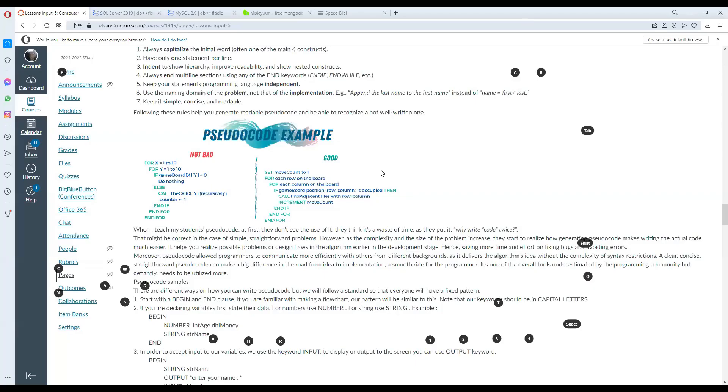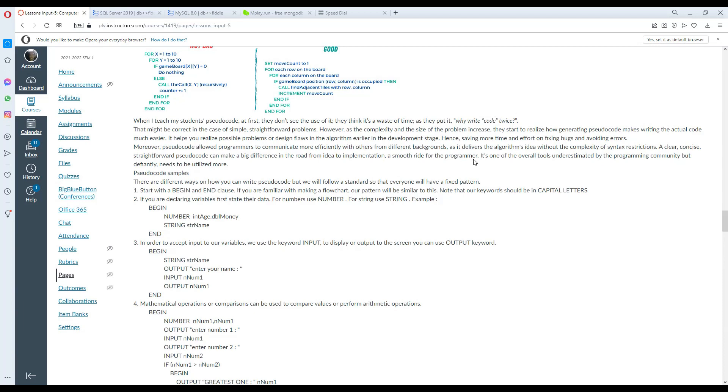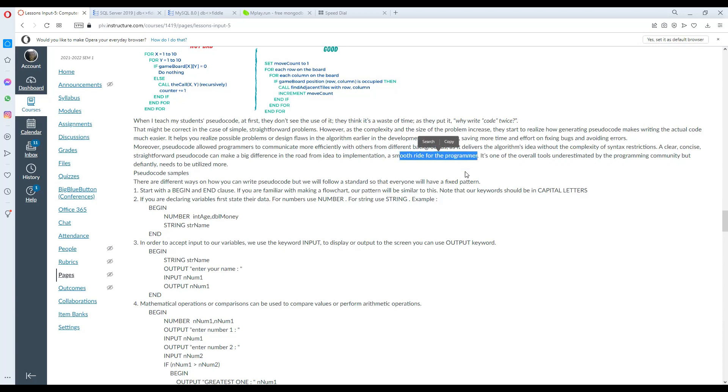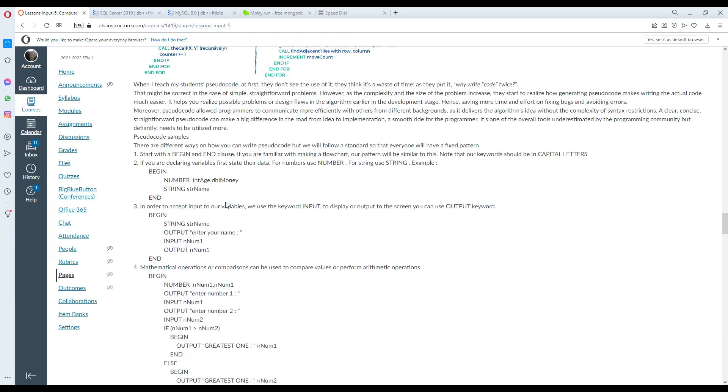When I teach my students to write pseudocode at first, they don't see the use of it. They think it's a waste of time as they write code twice. However, as the complexity and size of the problem increase, they start to realize how generating pseudocode makes writing the actual code much easier.